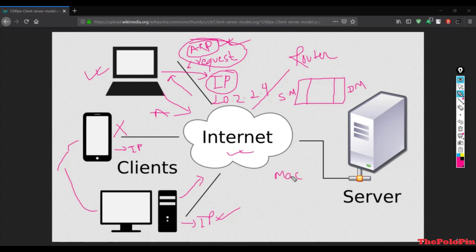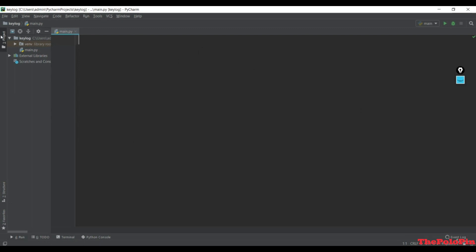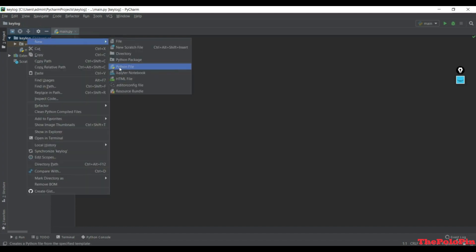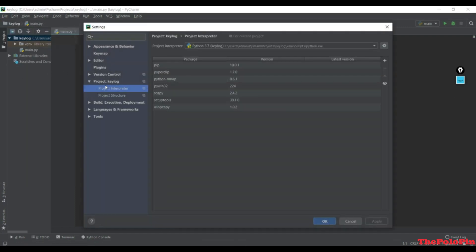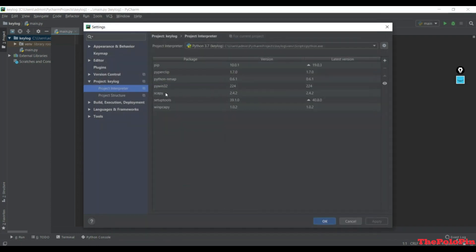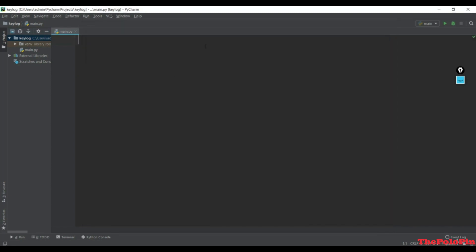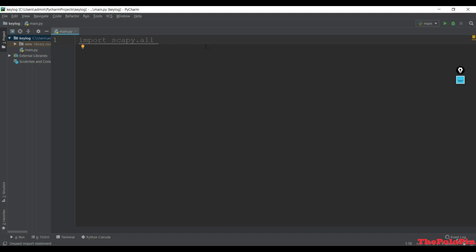In this lecture we are going to make a Scapy module. Let's open PyCharm. Create a new Python file - I already have main.py. Go to Settings, then your project's Python interpreter, and add the Scapy module. I've already installed it - you can see the version here. Press OK and we can use Scapy. Import Scapy with 'from scapy.all import *' and alias it as scapy.